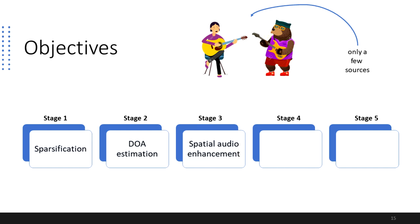Stage 3 deals with spatial audio enhancement, that is, to enhance the sound scene using masks that preserve binaural cues, thus preserving its spatial information.